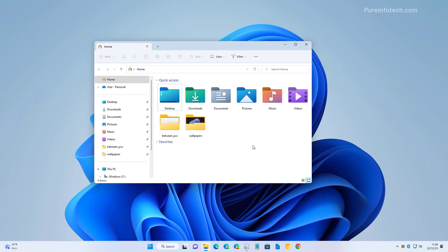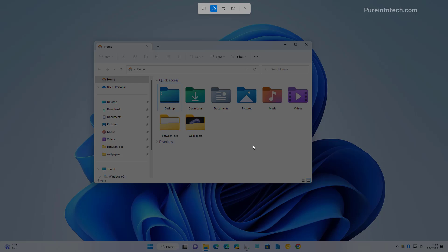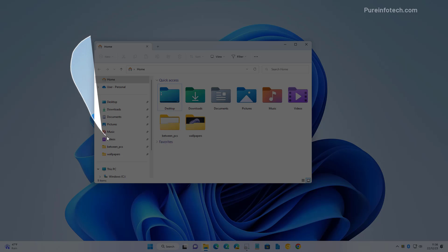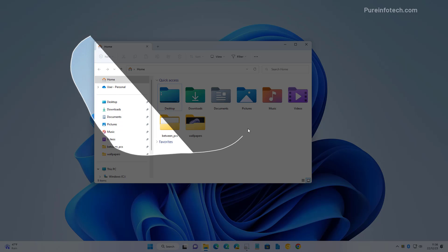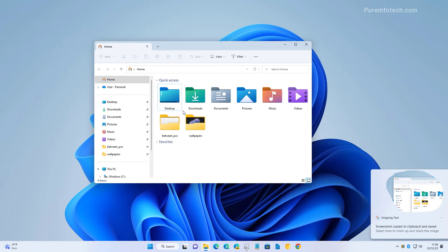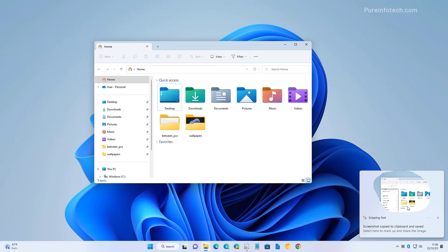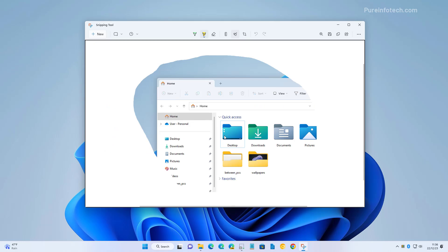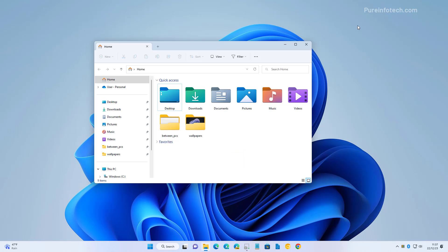Now let's look at the other option. Again, I'm going to use the Windows Shift S keyboard shortcut and now select the free form mode that allows you to do just that. Select what you want to capture and that will open in the Snipping Tool, and again you can annotate, save, or share.